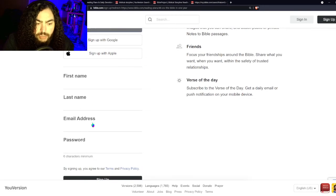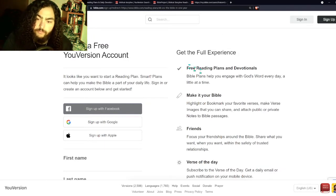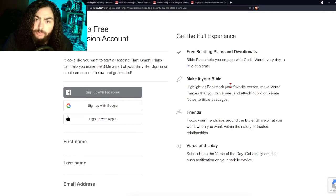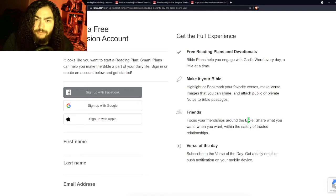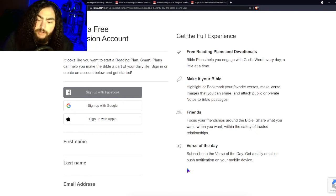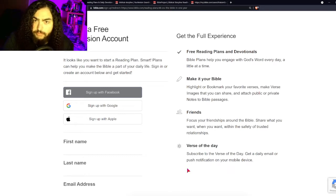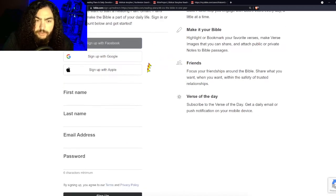If you don't have any social media accounts and just want to use email, you have that option too. When you sign up you get free reading plans and devotionals, you can highlight the Bible and it will save whatever you highlight — which is a really cool feature. You can add friends and share your Bible reading plans with them; they can see your statuses of what you've recently read and highlighted. Every day you can get a verse of the day sent to your email, or if you have the app on your phone you get a notification showing you the verse of the day.